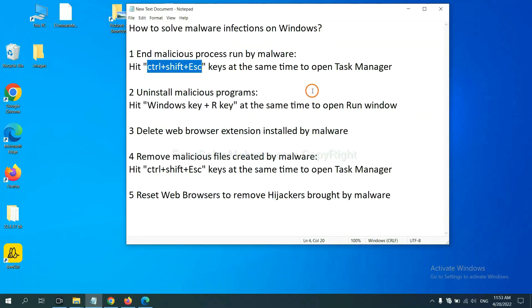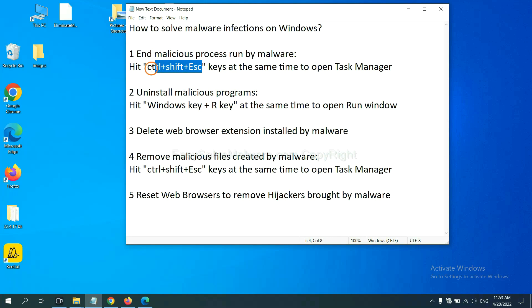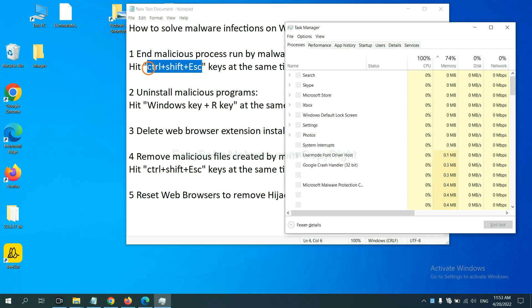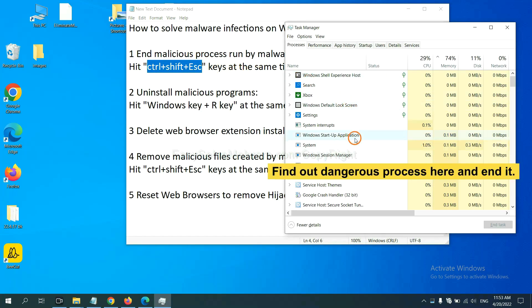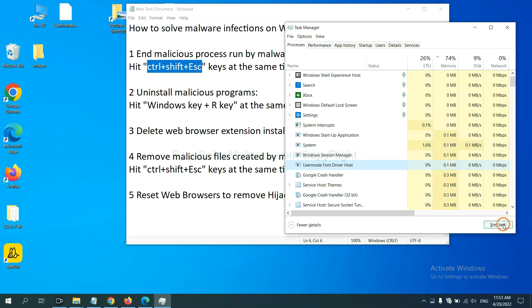First, we need to end malicious process from the malware. Now hit the three keys at the same time. Then Task Manager will open. Now you need to find out a dangerous process and then end the task. For example, select one process and click here.